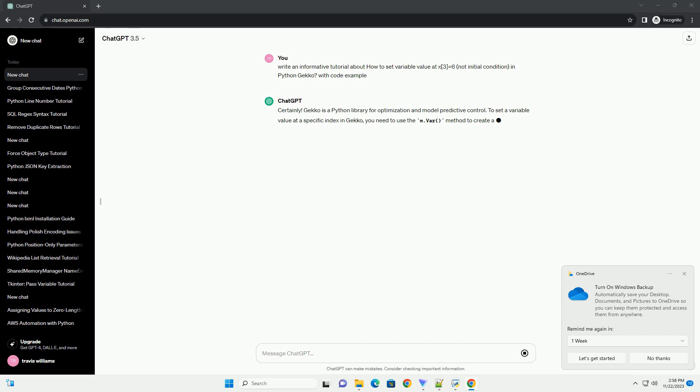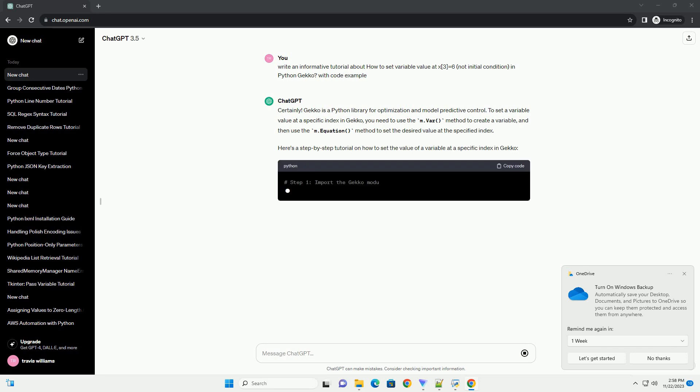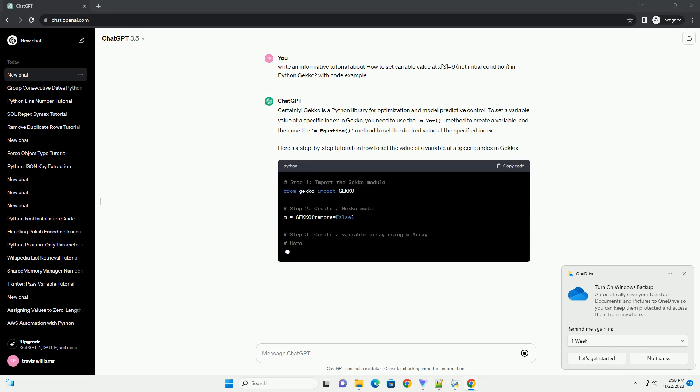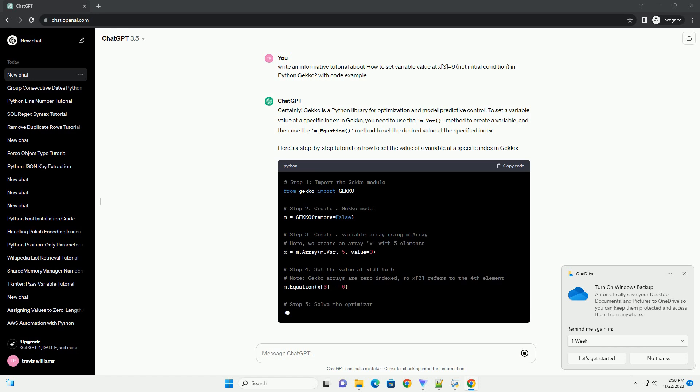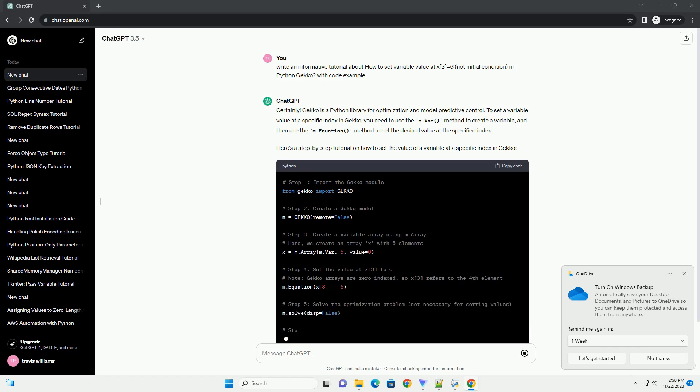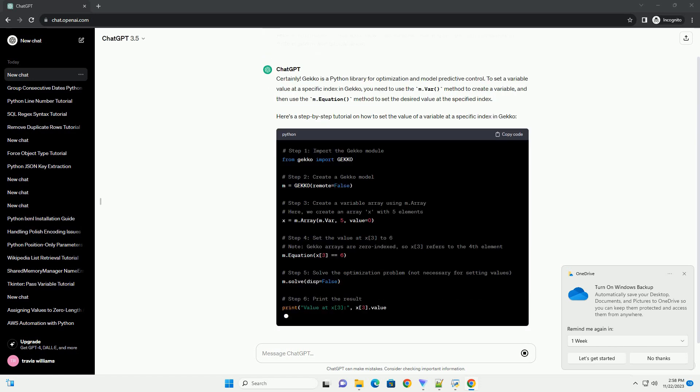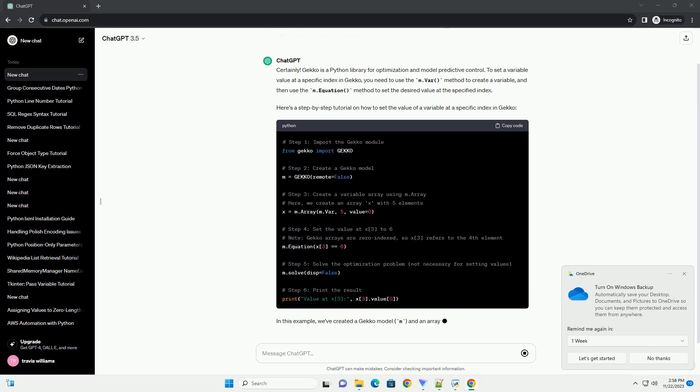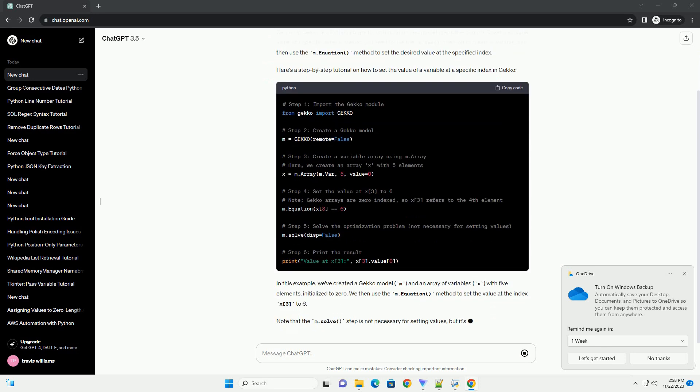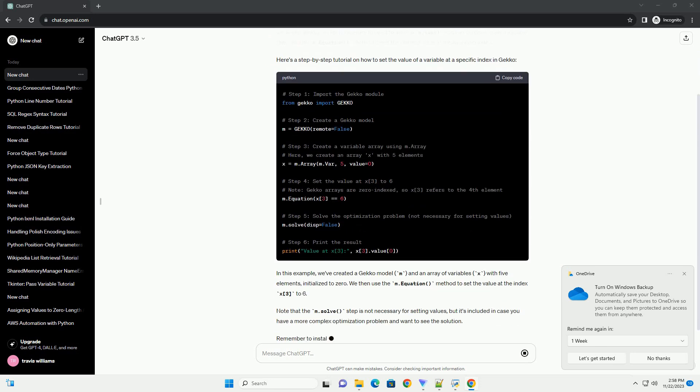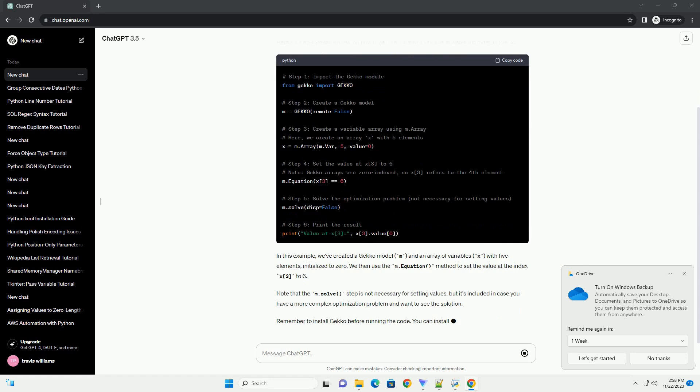To set a variable value at a specific index in Gekko, you need to use the m.Var() method to create a variable, and then use the m.Equation() method to set the desired value at the specified index. Here's a step-by-step tutorial on how to set the value of a variable at a specific index in Gekko.